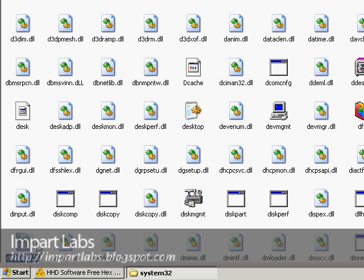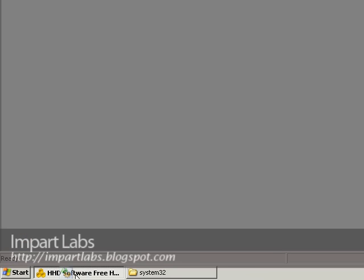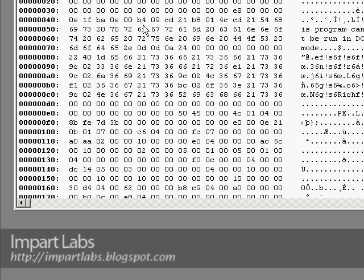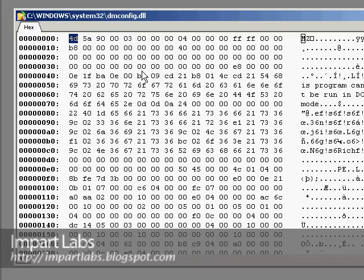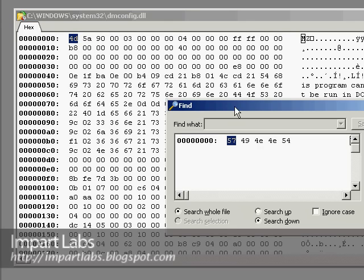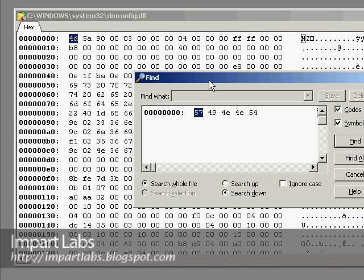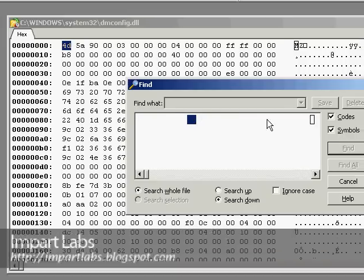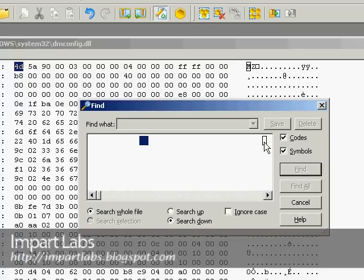We press Ctrl+F to find the exact queue we're looking for. Delete everything that's here with the delete button or backspace button.